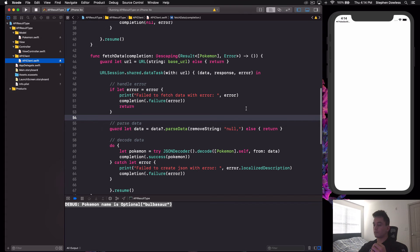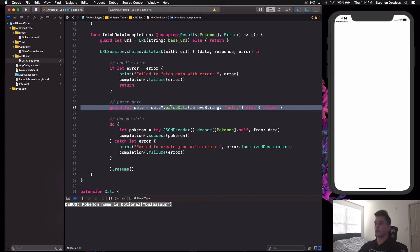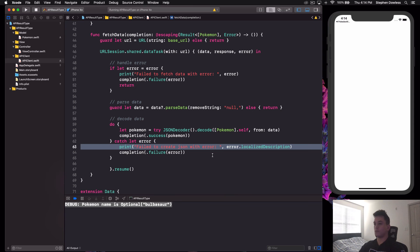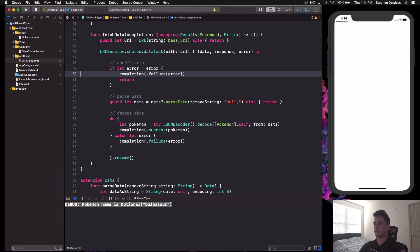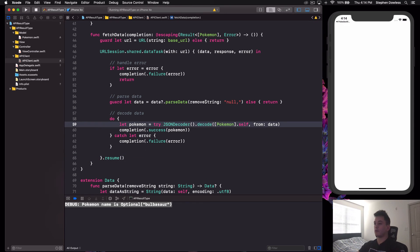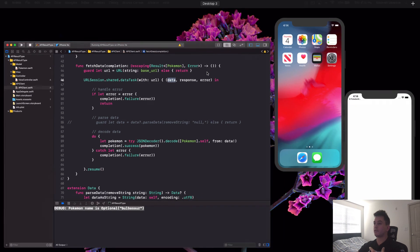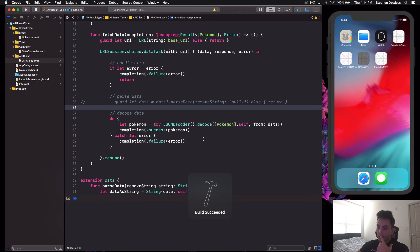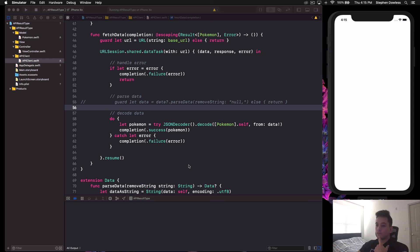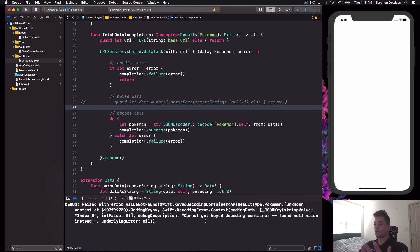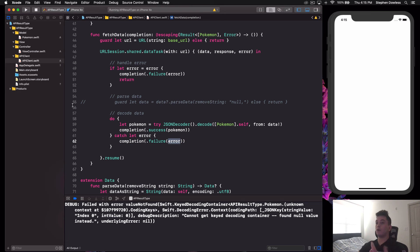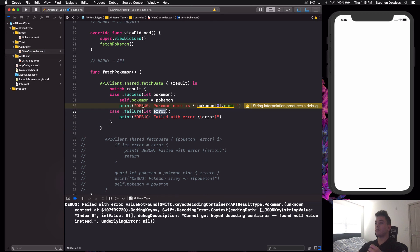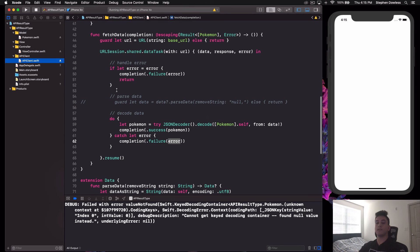Now I'll show you how the two different error types get handled. First, I'll skip the data parsing step — I'll remove the parsing and use the raw API data directly, which will cause a decoding error. Run it, and we get 'failed with error: value not found' — a long decode error. That's because it hit the decode failure case and passed in that error type, which is printed in the view controller's failure handler.